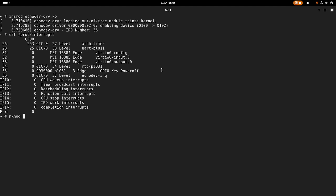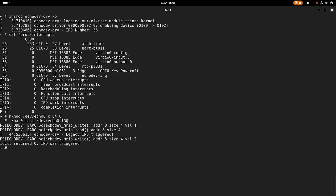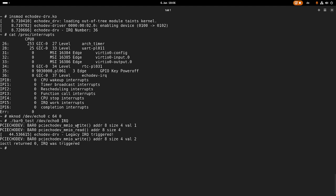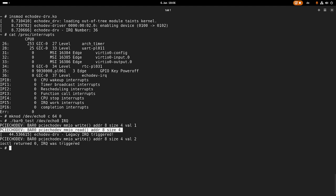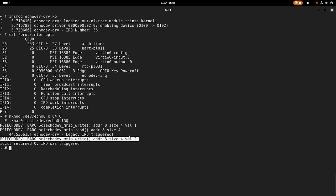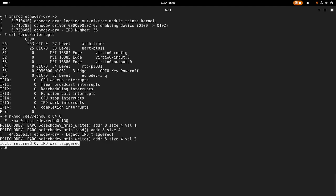Next thing I will do is I will create a character device. I will name echo zero as a character device, major number 64, minor zero. And now if I'm doing a bar zero test, dev/echo1 and then IRQ, we can see we are performing this write command. Then our interrupt service routine was triggered. We are first, before we're printing out, we are reading the register back and then we're writing a zero to it, this will clear the interrupt. And at the end we will see this iocontrol return zero, IRQ was triggered. Okay cool.